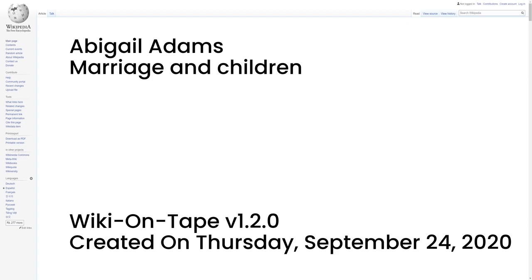Abigail also took responsibility for the family's financial matters, including investments. Investments made through her uncle Cotton Tufts in debt instruments issued to finance the Revolutionary War were rewarded after Alexander Hamilton's first report on the public credit endorsed full federal payment at face value to holders of government securities. One recent researcher even credits Abigail's financial acumen with providing for the Adams family's wealth through the end of John's lifetime.